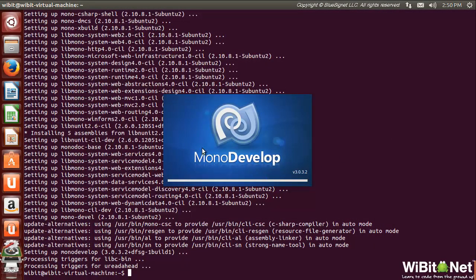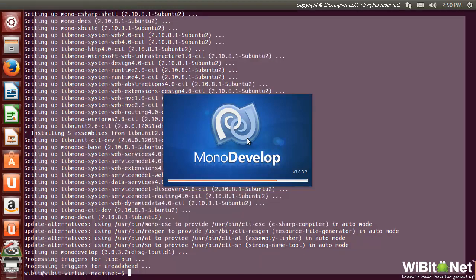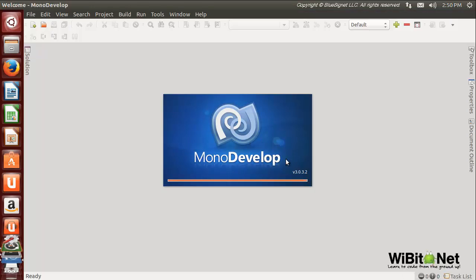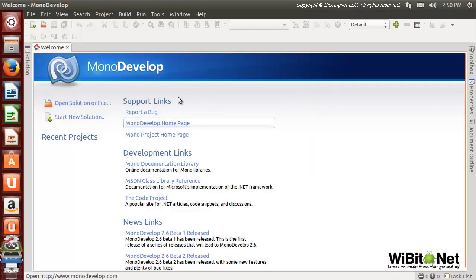We were using Xamarin Studio, and in Linux we'll be using MonoDevelop. It's just because there is no Xamarin Studio, there is no MonoDevelop 4.0 available for Linux yet at the time of this recording. But that does not mean that in the not too distant future it won't be, but it'll basically be the same thing.